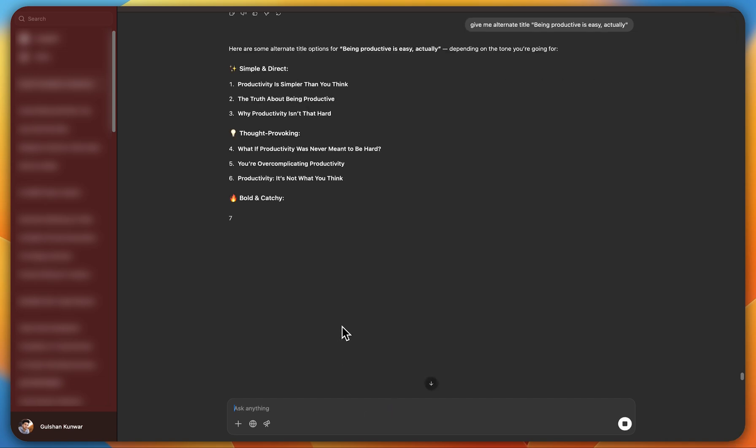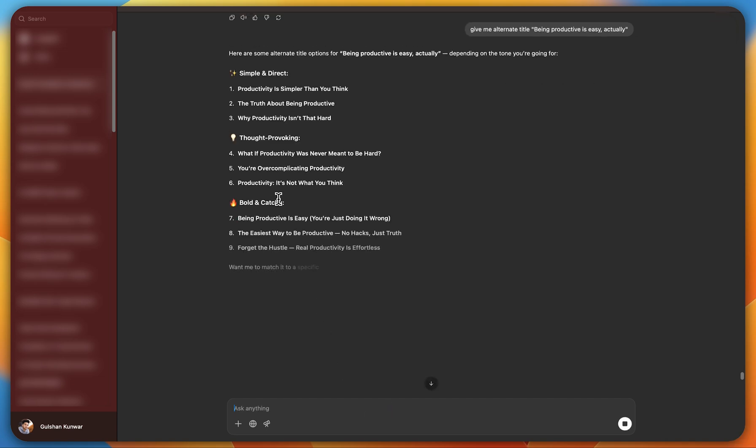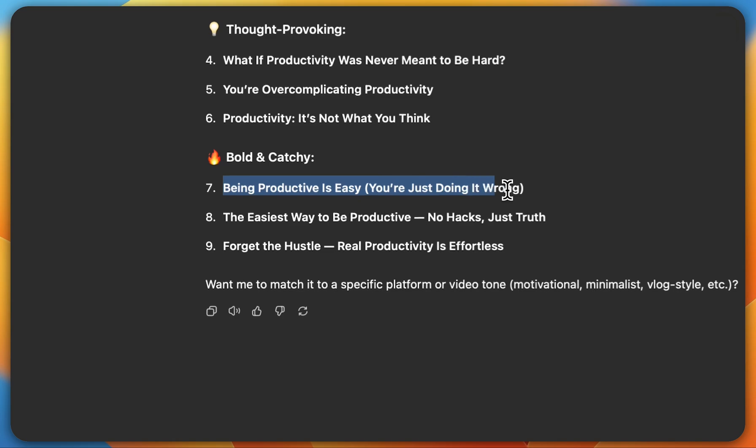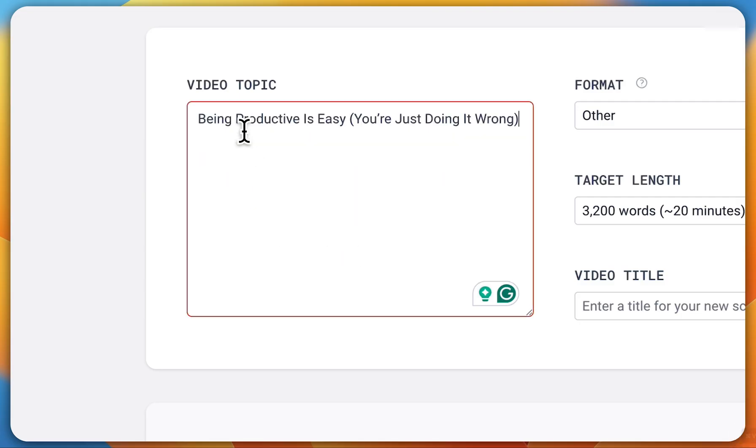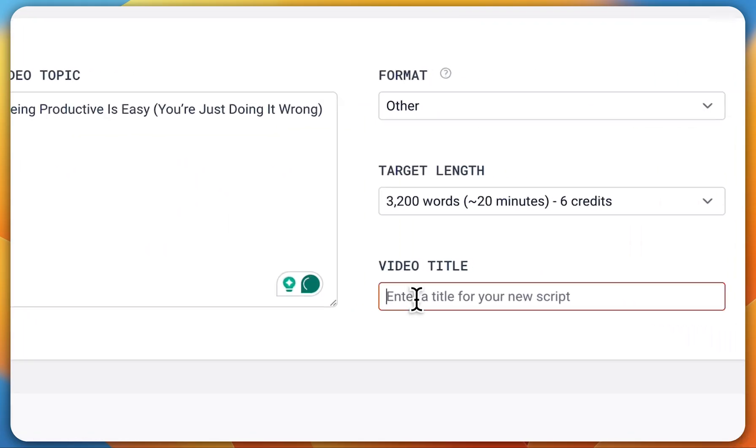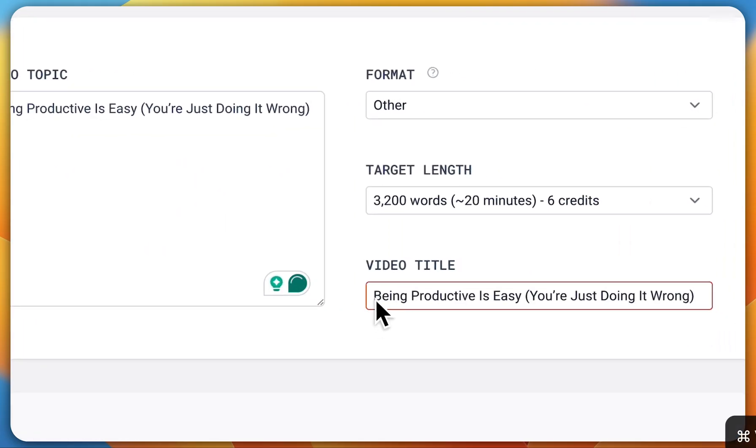As you can see, ChatGPT has given us 10 alternate titles. I'll pick the best one out of these, copy it and paste it into both the video topic and video title sections.